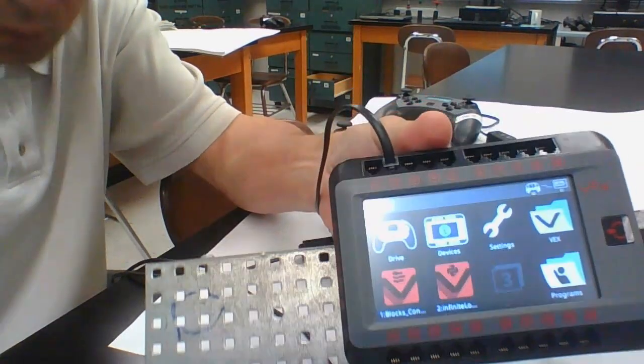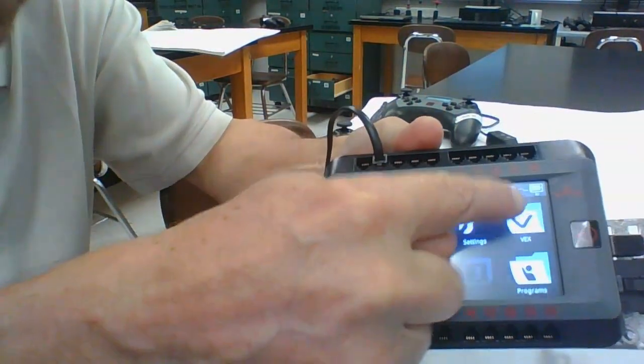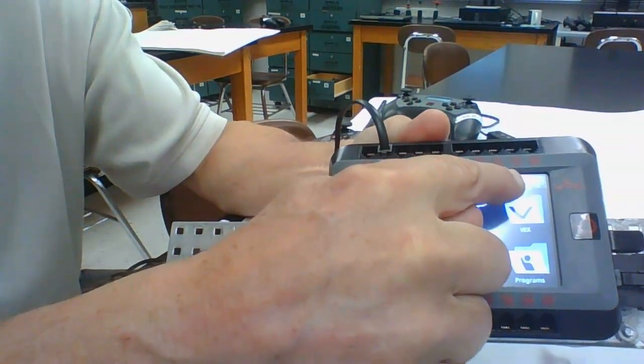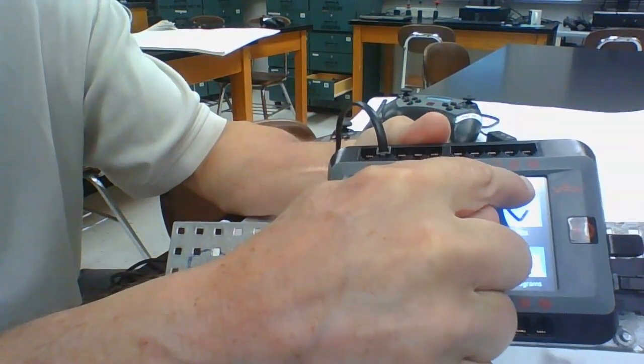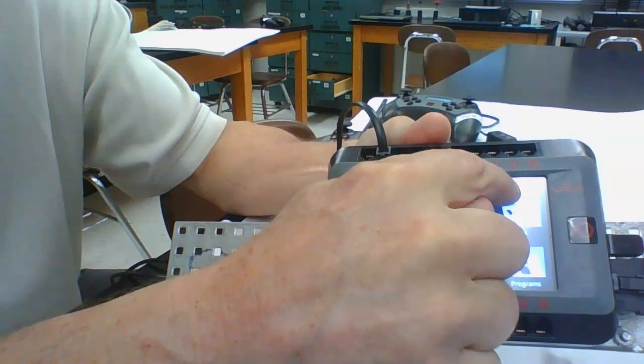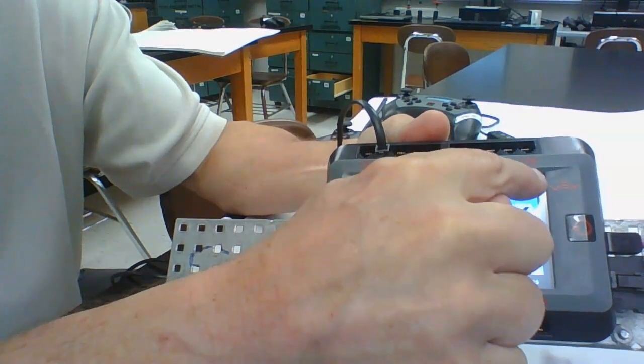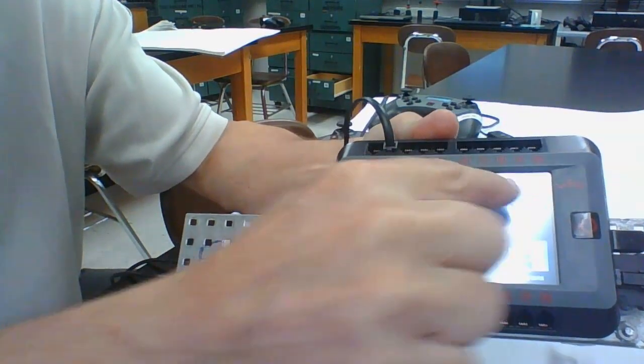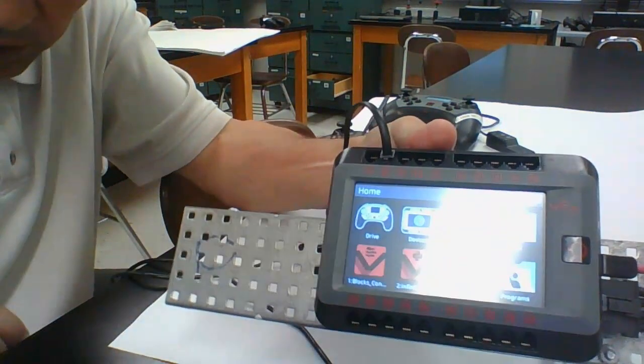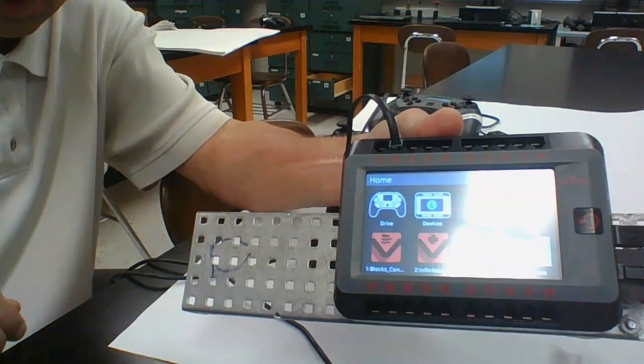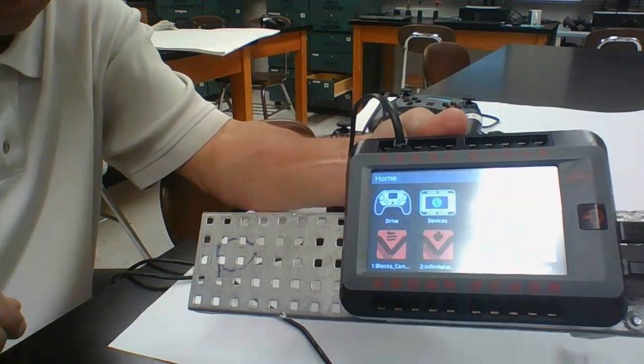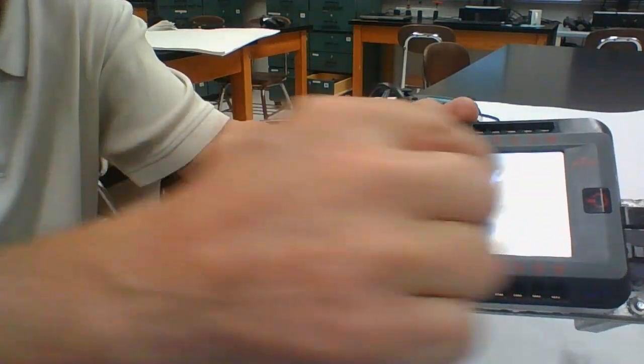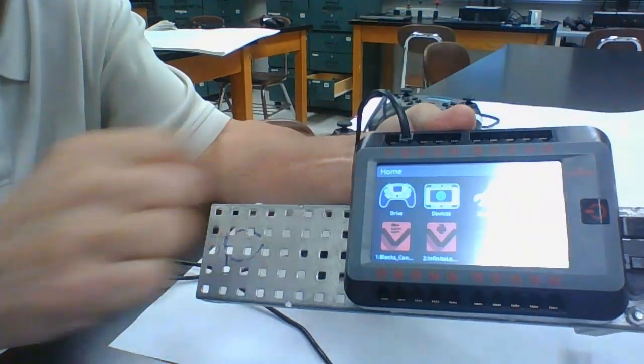When this happens you should see a connection between the controller and the brain that shows up on your brain display screen. It shows like a cord.